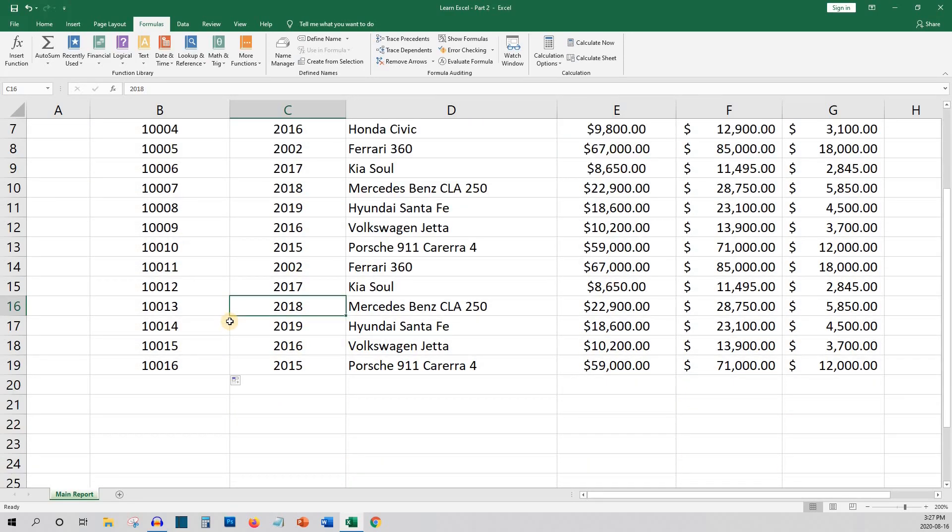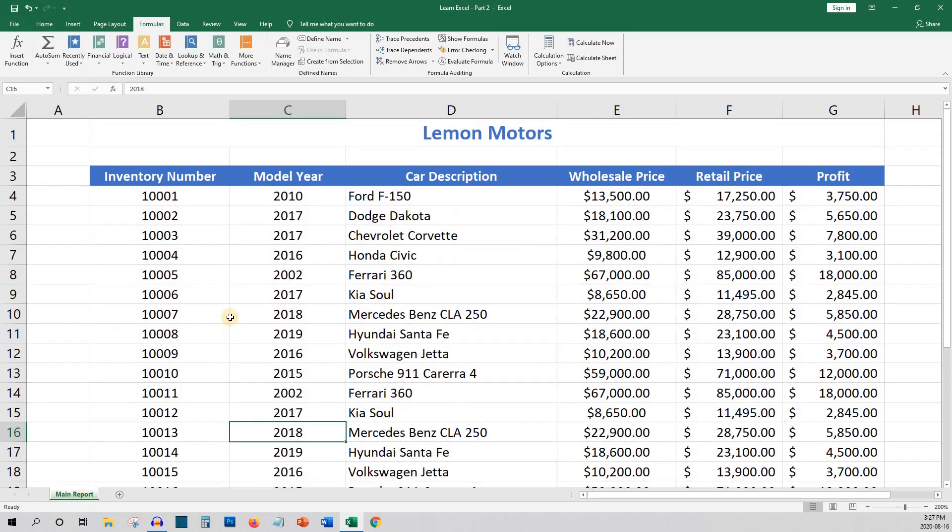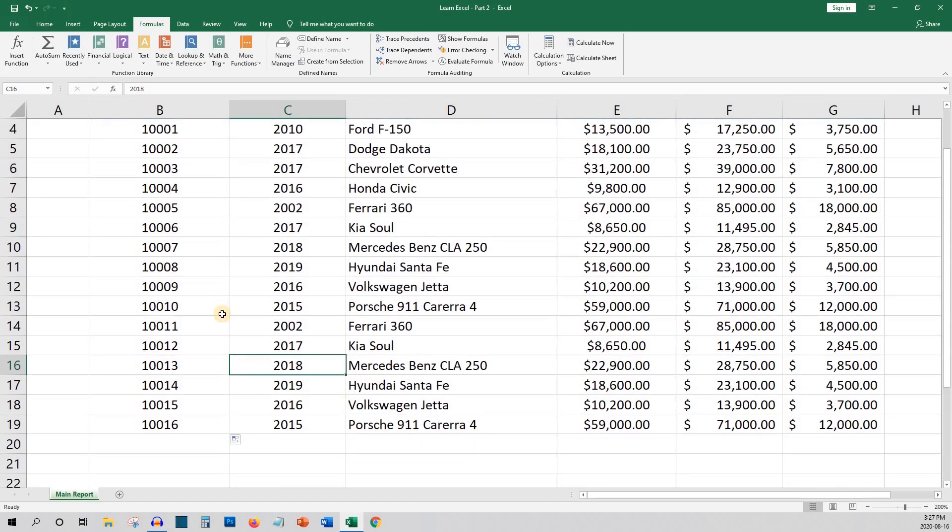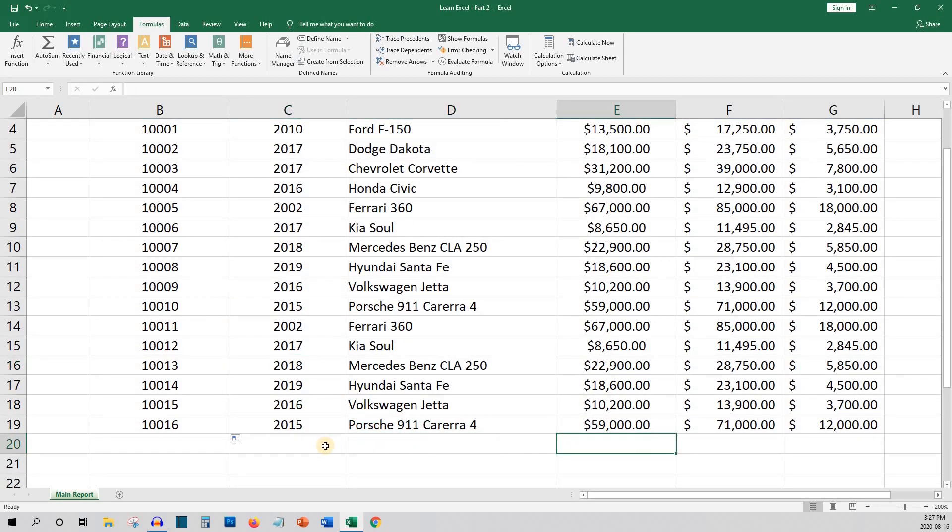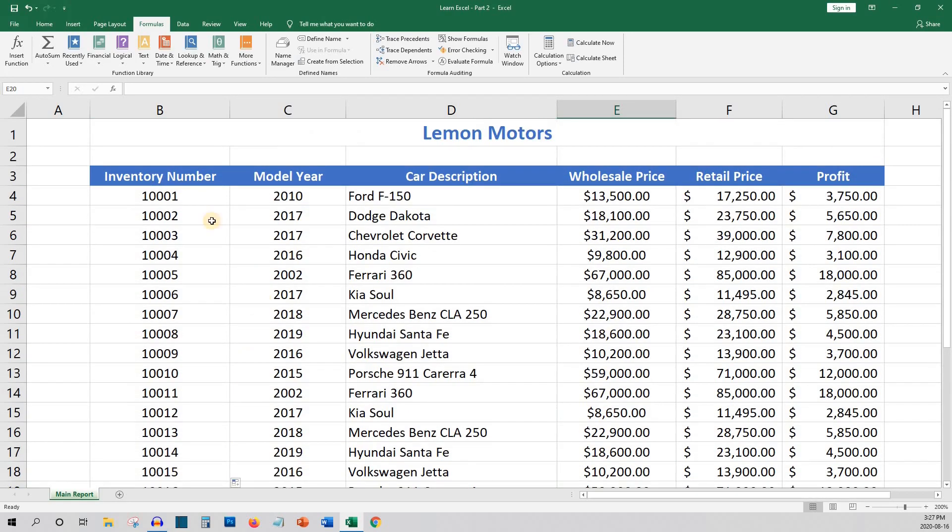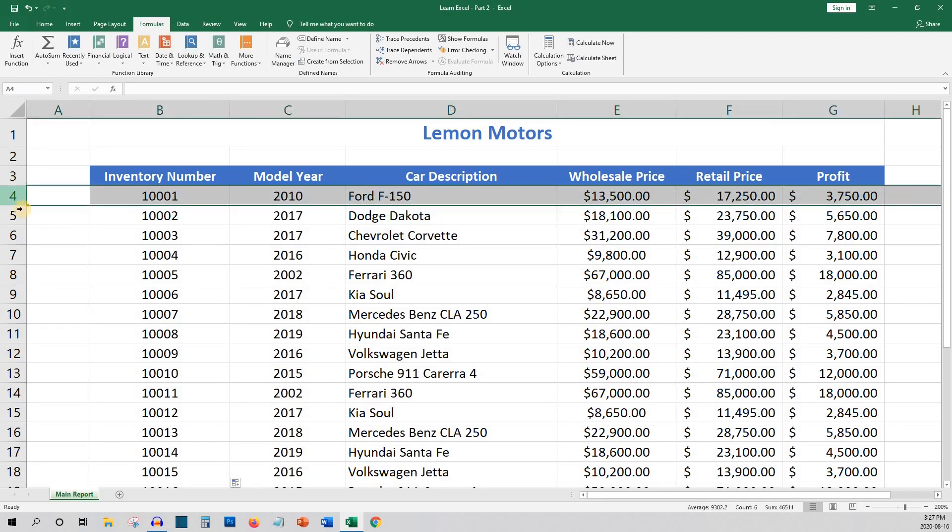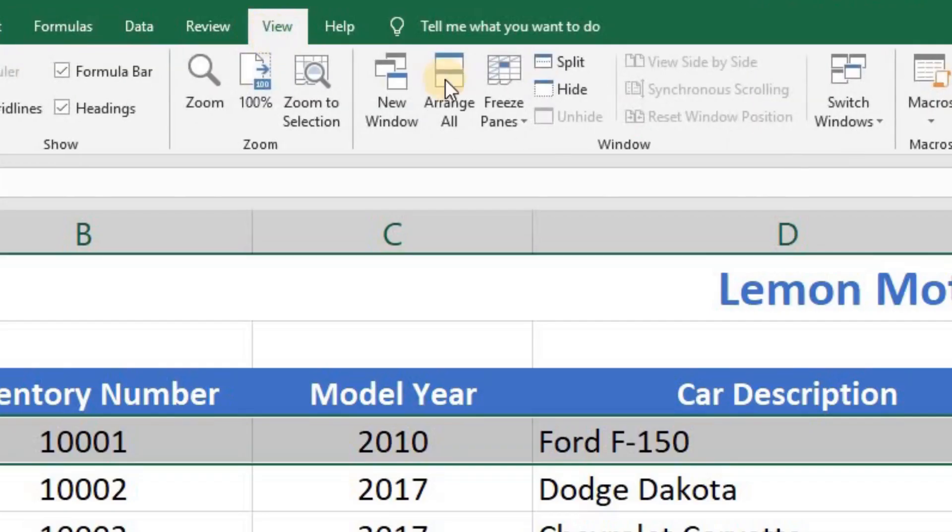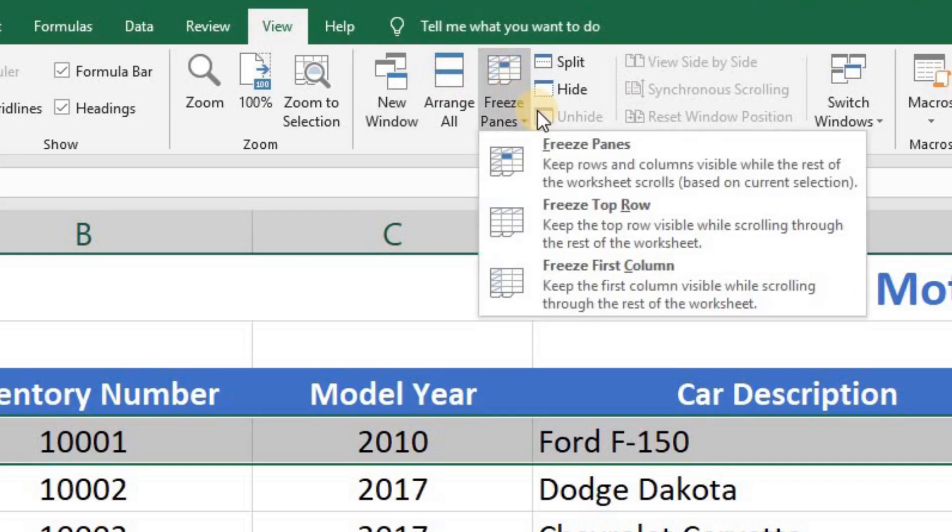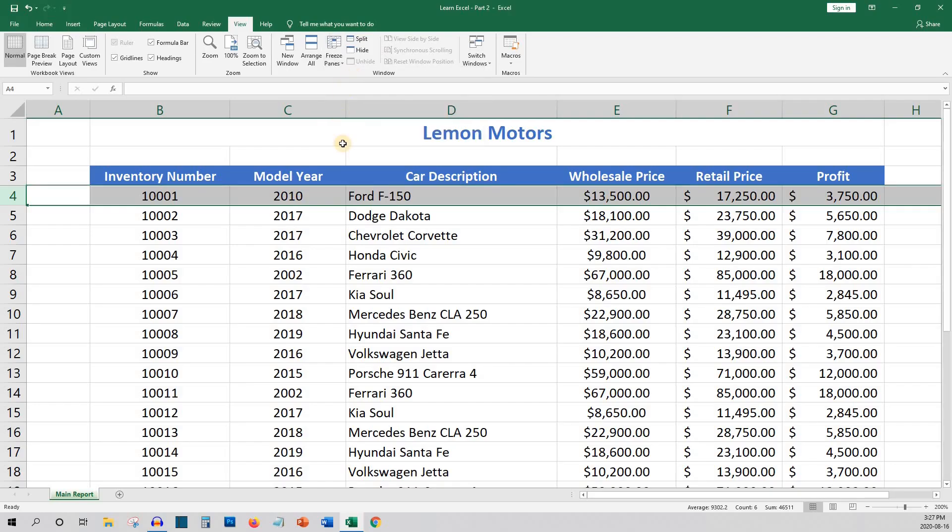So now our headings are out of view, which could make data entry confusing. To make sure you always have the column headings visible, we can use the freeze panes functionality. To do this, we'll highlight the first row of data, then we'll go to the view tab and click freeze panes. This will freeze all the panes above this row so it's like the data is scrolling underneath the headings.